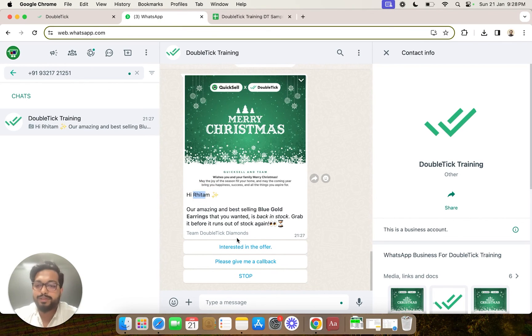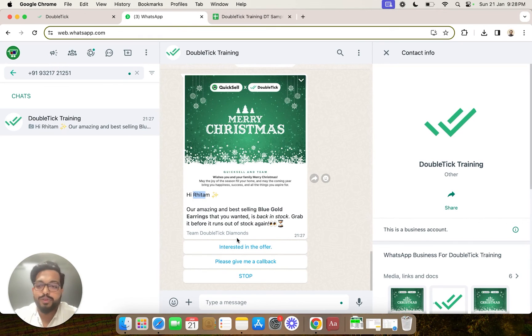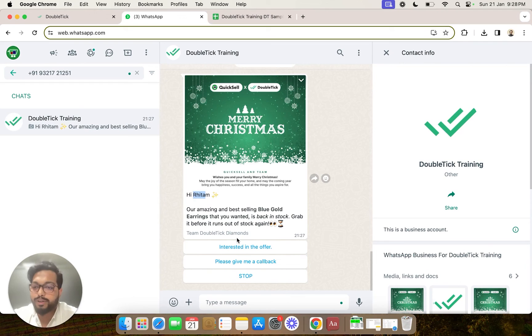That brings us to the end of this video. Thank you for watching. Do try out sending your first template message in your first broadcast channel.